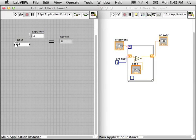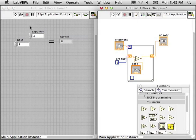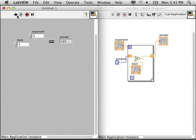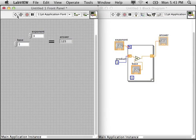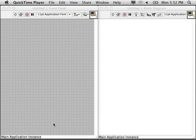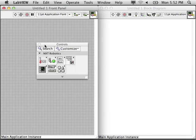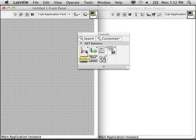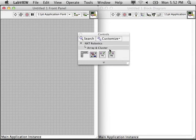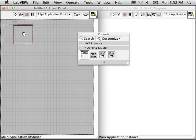Let's try 5 cubed without highlight execution and it'll work right away. See that it's 125.